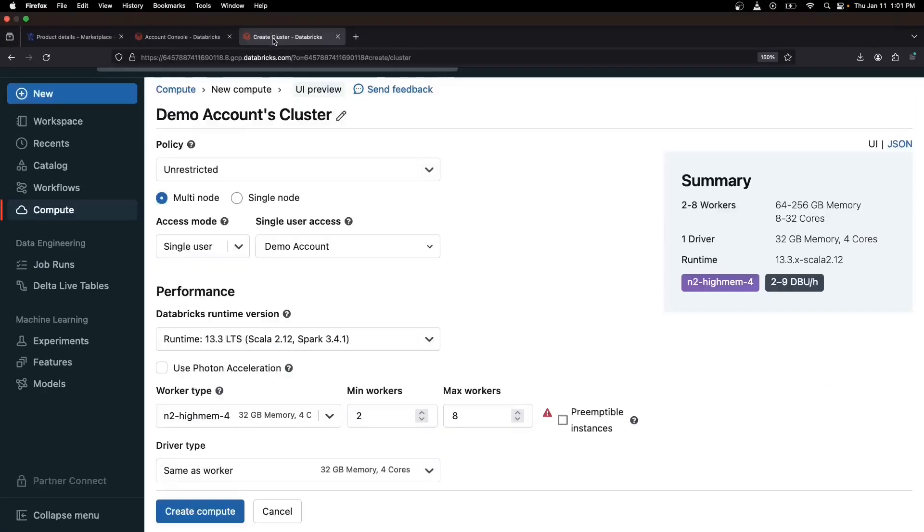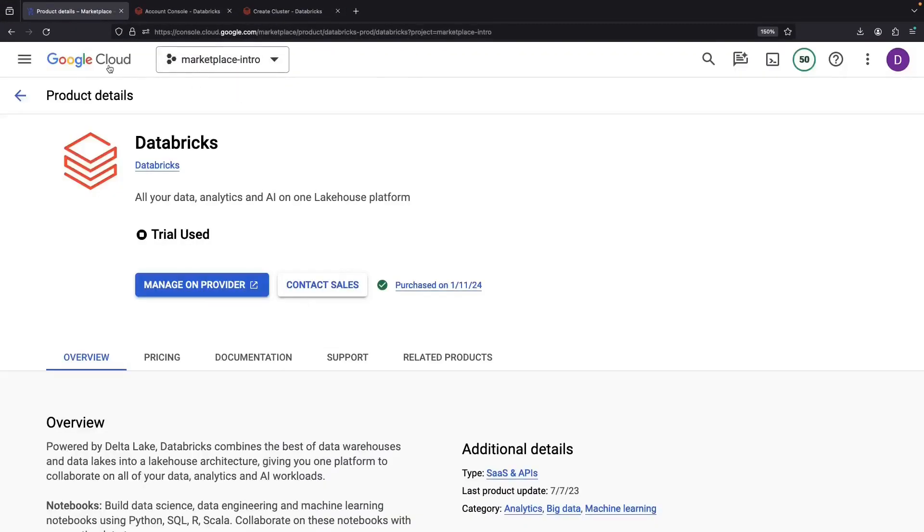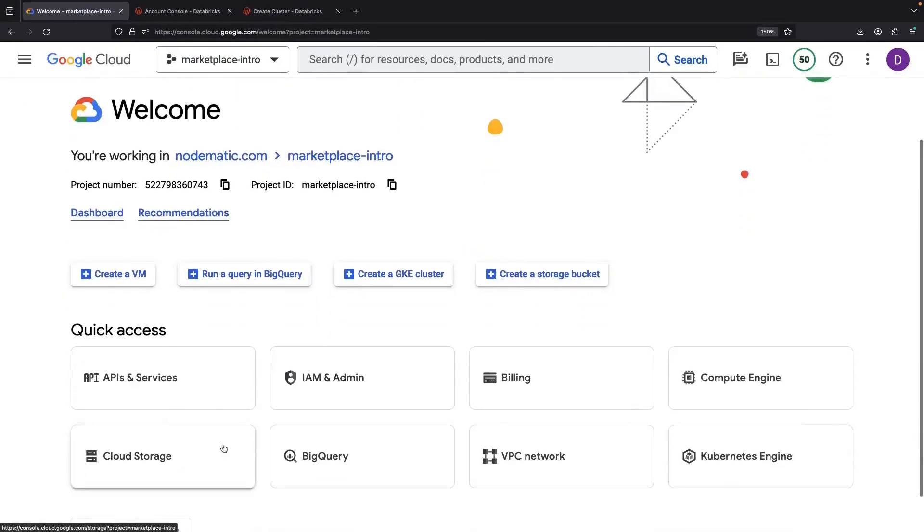So, unless we start creating resources with this Databricks instance, we won't even see these resources in our project.